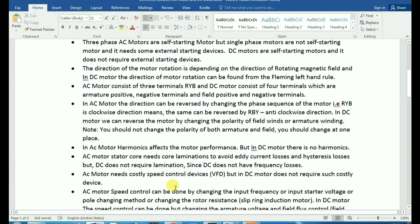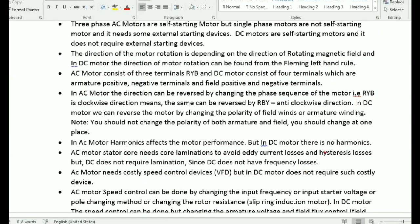For AC motor speed control, we use VFDs, stator input voltage control, rotor resistance control, and pole changing methods. For DC motor speed control, we control the armature voltage and the field current. The AC motor also faces core losses, so lamination is used to reduce iron losses.